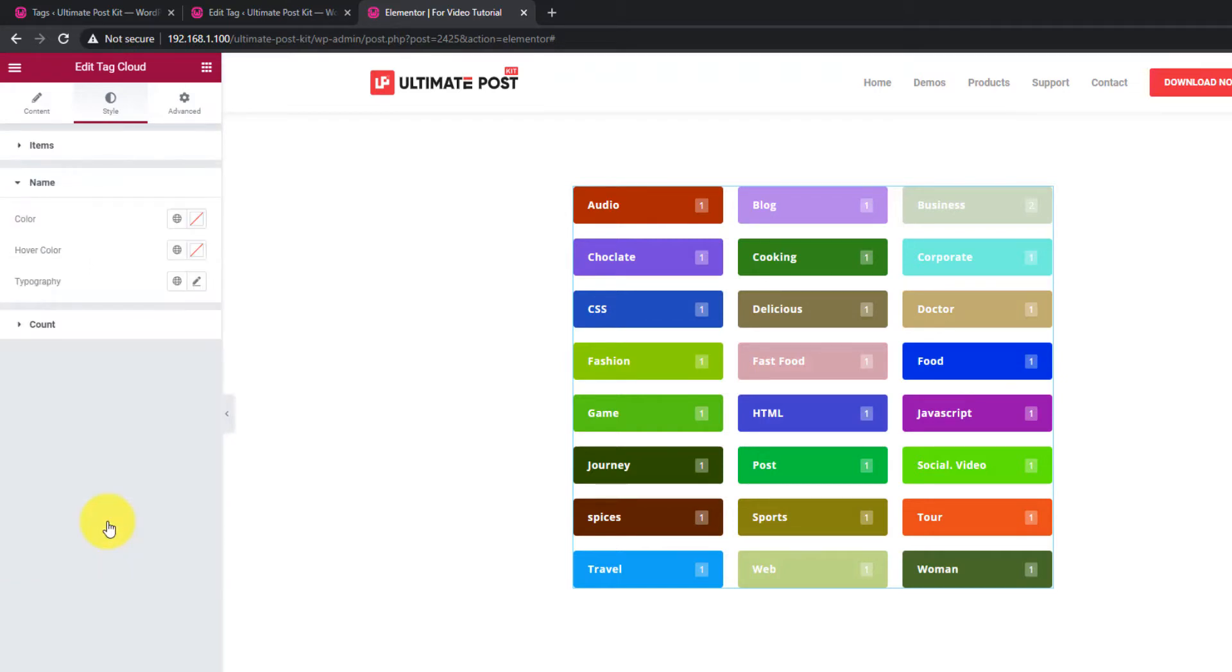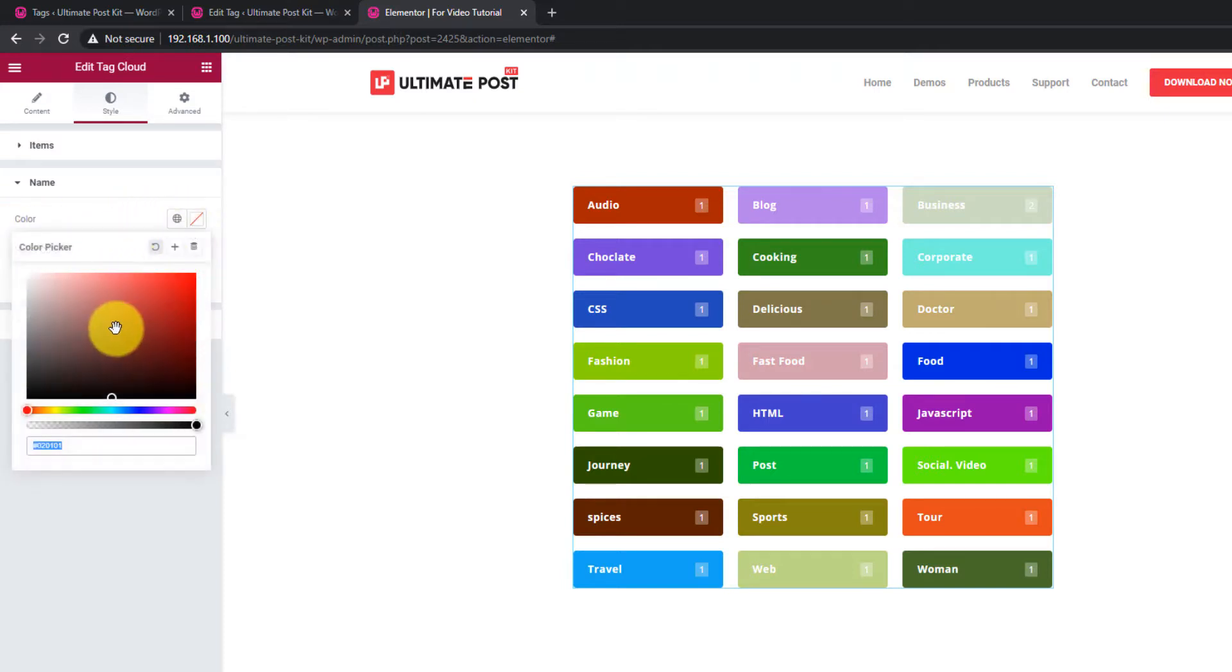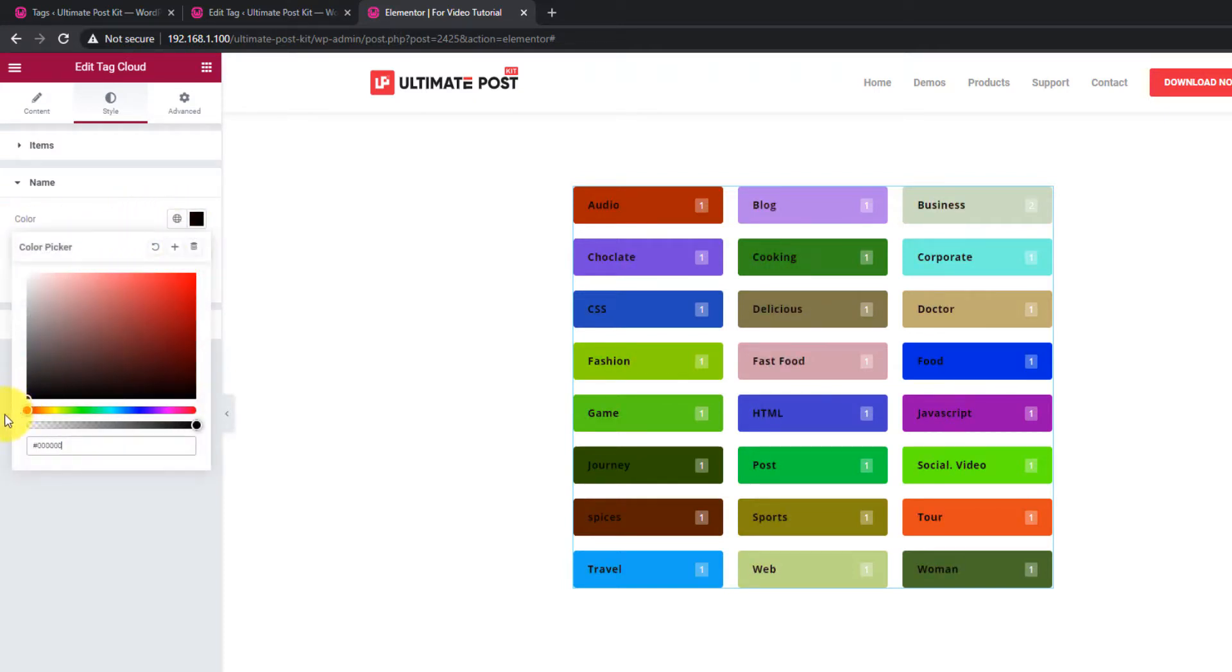The next section lets you customize the names of the tags. However, the options are limited to Color and Typography.